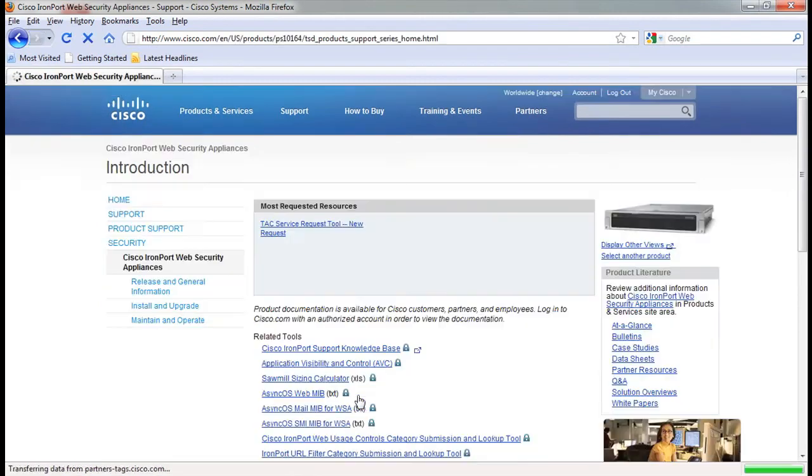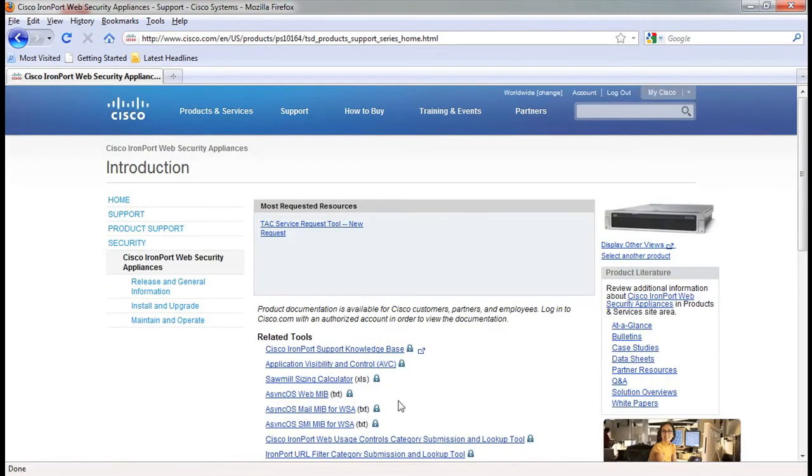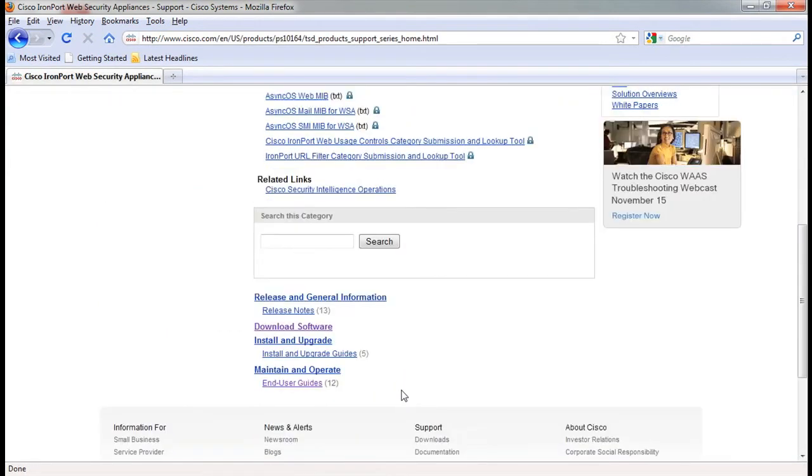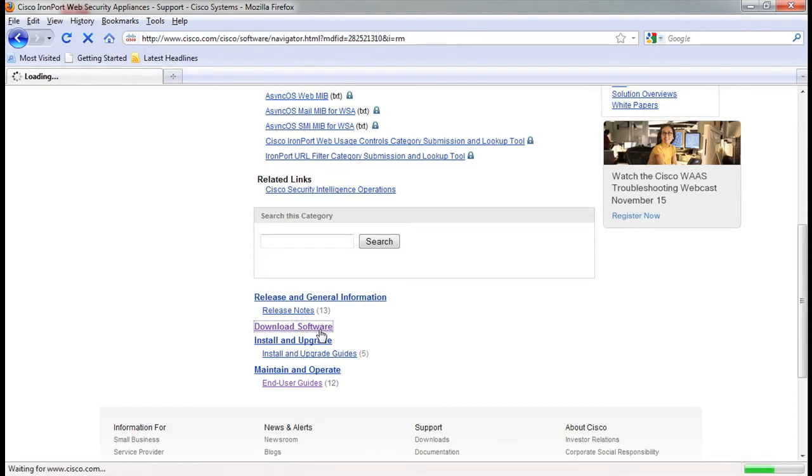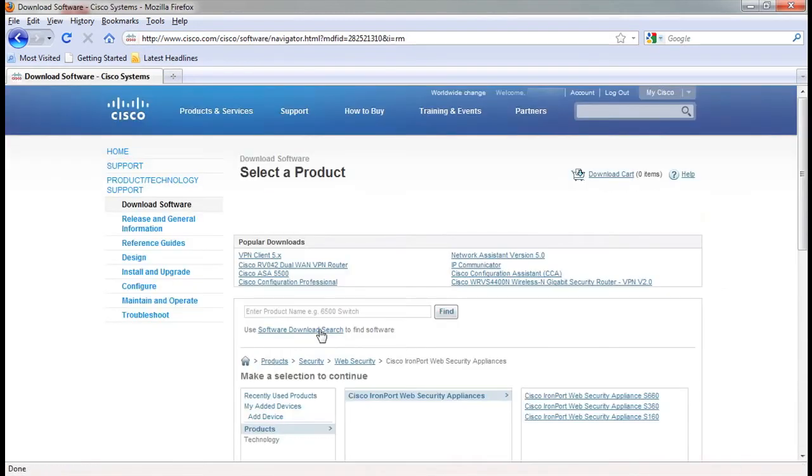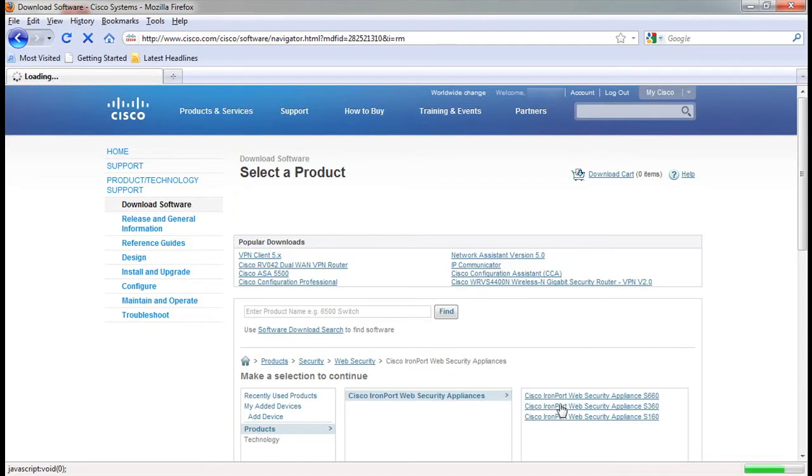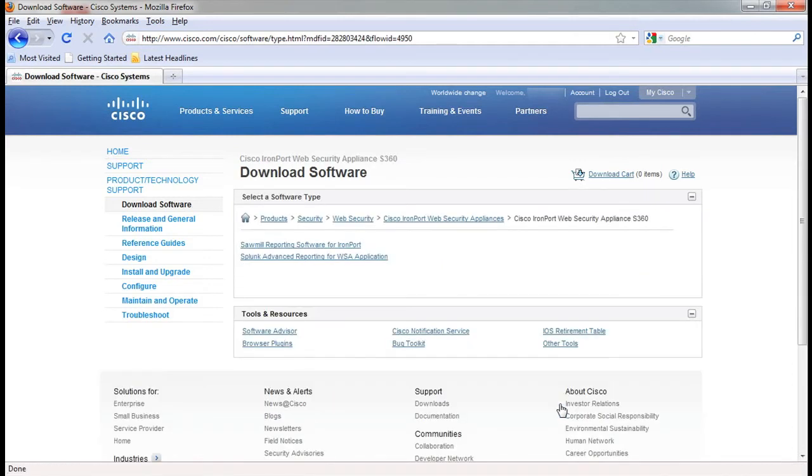Next, we'll look at the available software for the web security appliance. Once you have selected the device model, you can download the Sawmill or Splunk reporting software. These software downloads can help extend the functionality of your Cisco IronPort device.